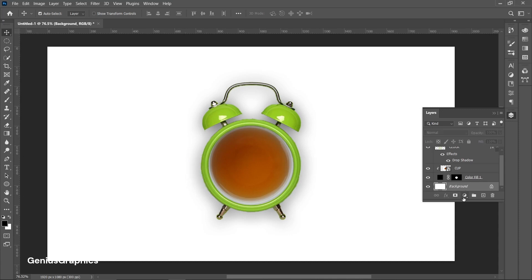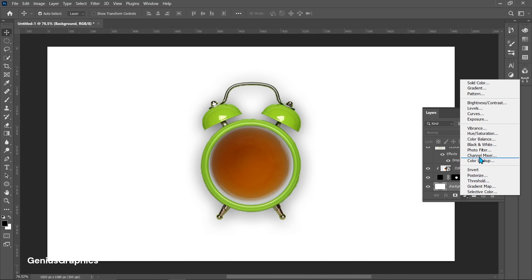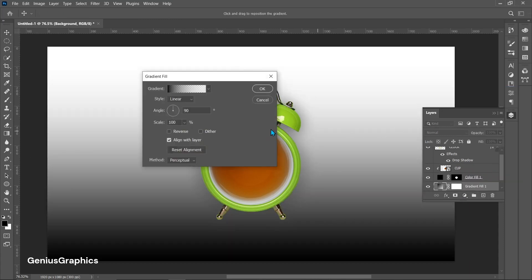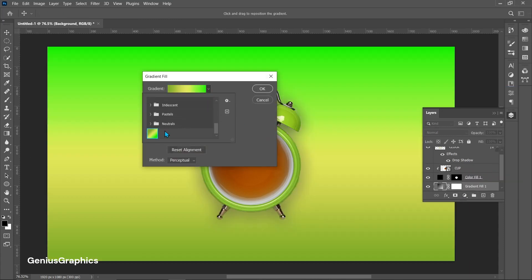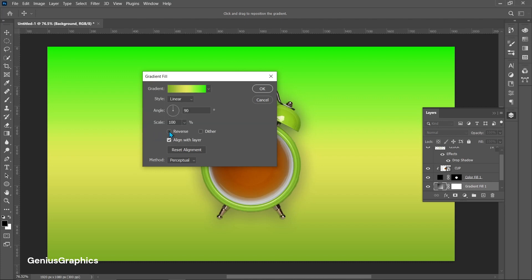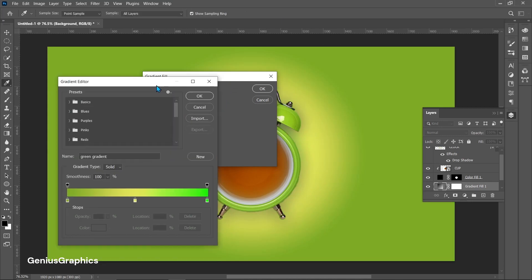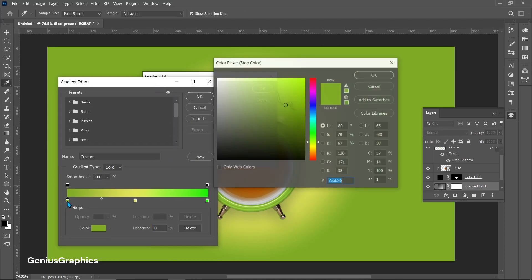Now add a gradient layer and follow the settings. Use the color index shown.